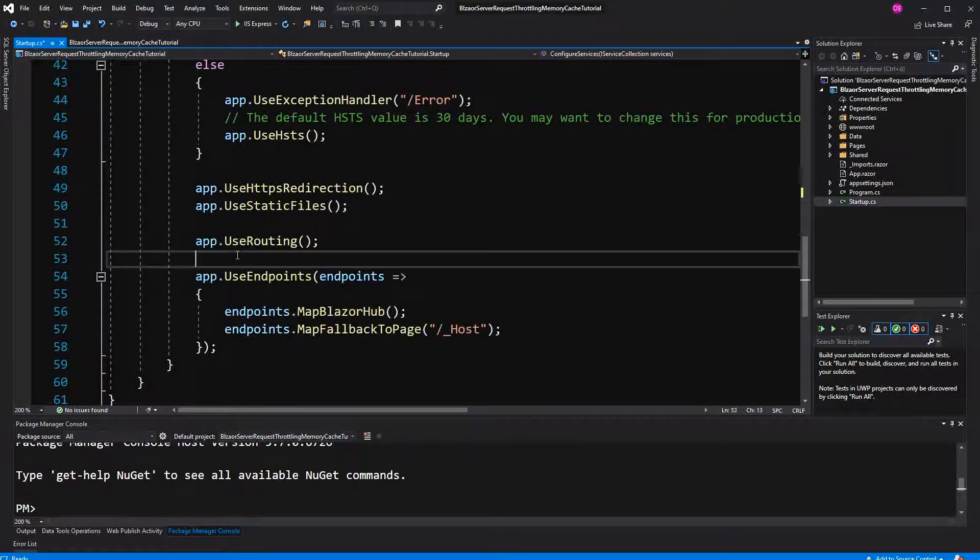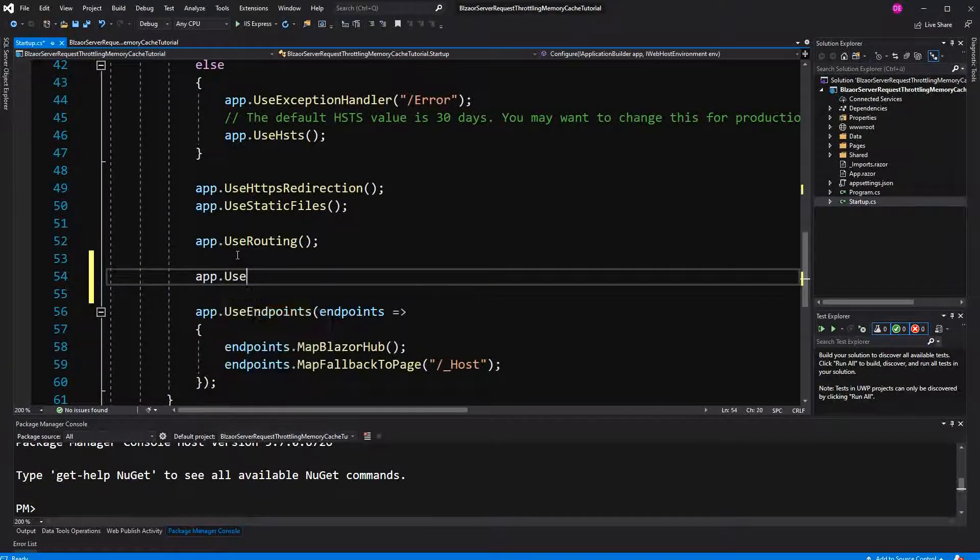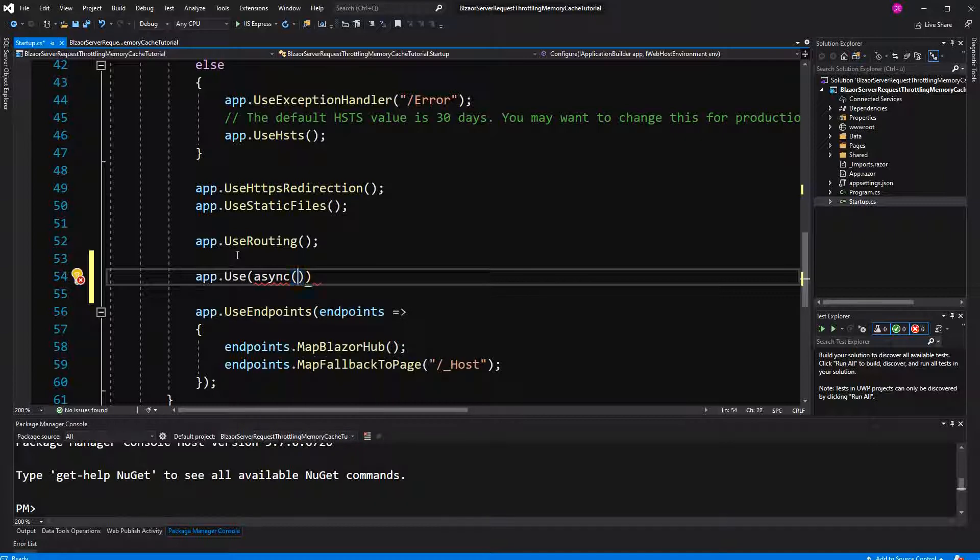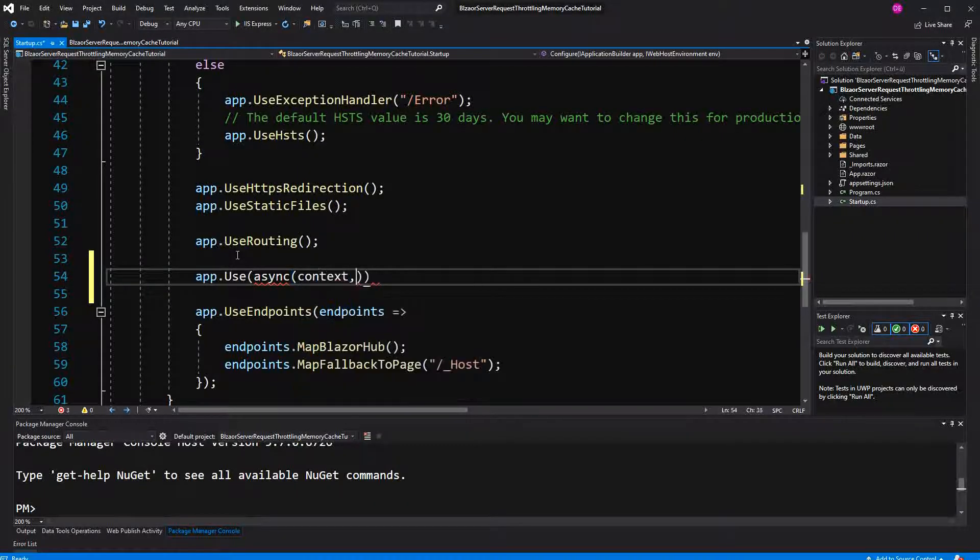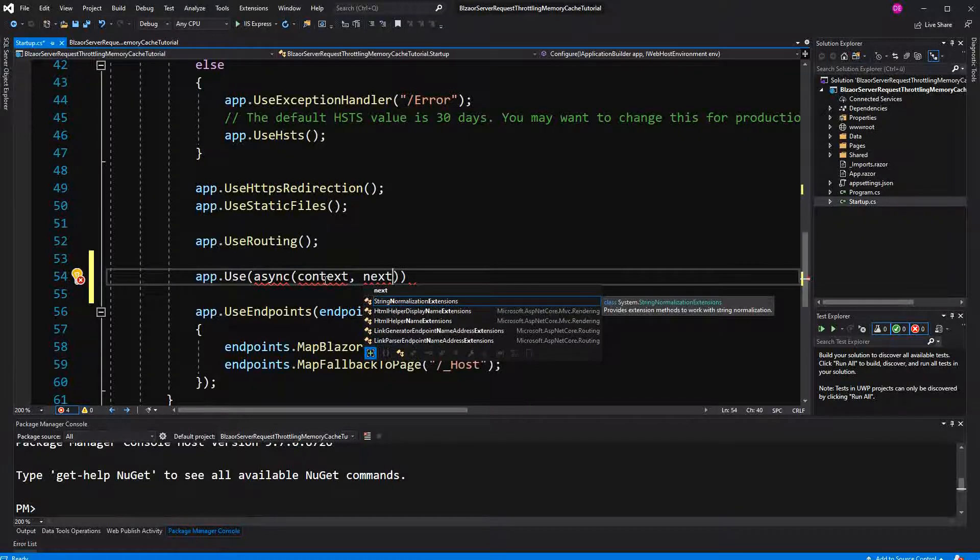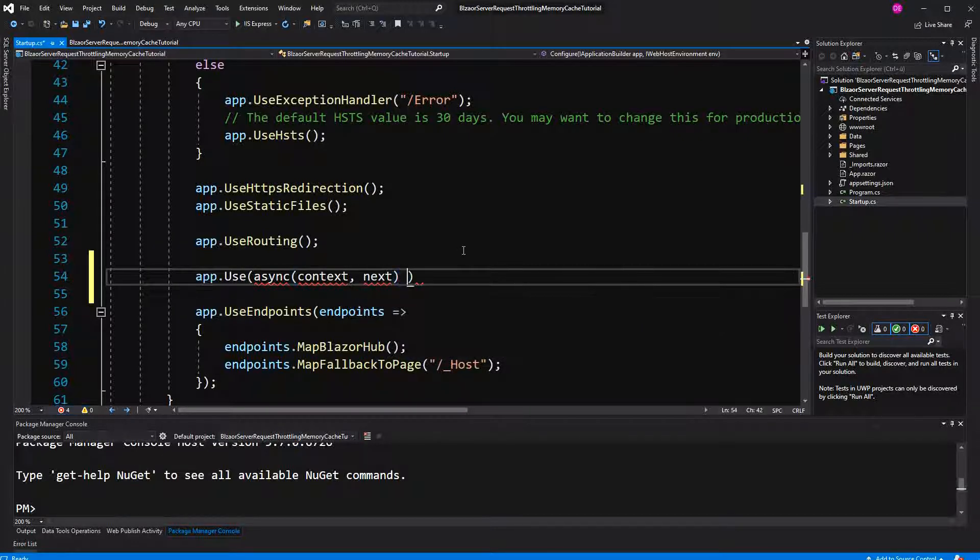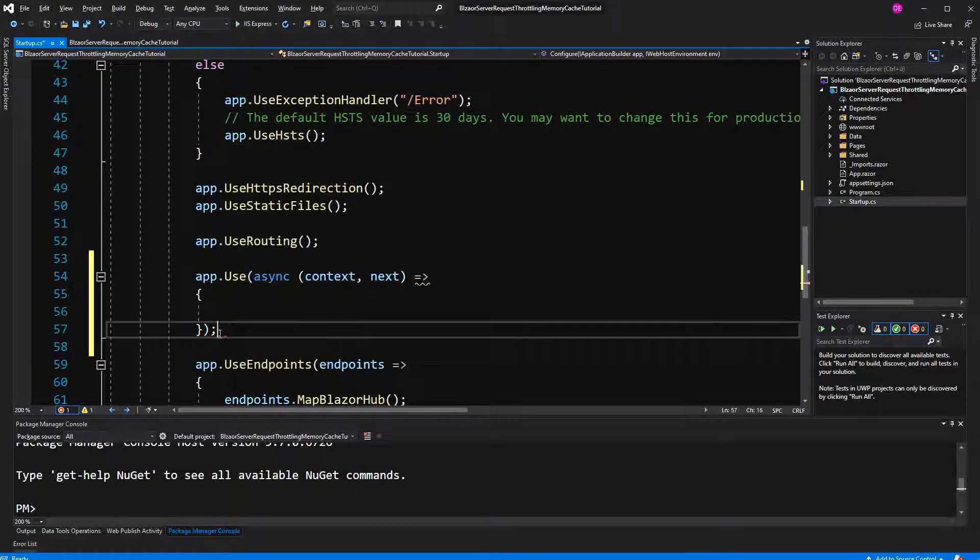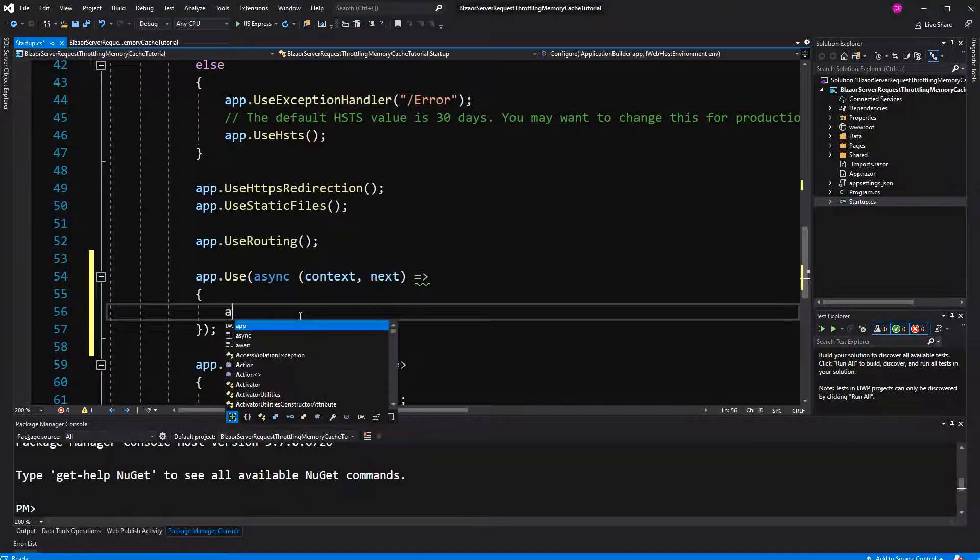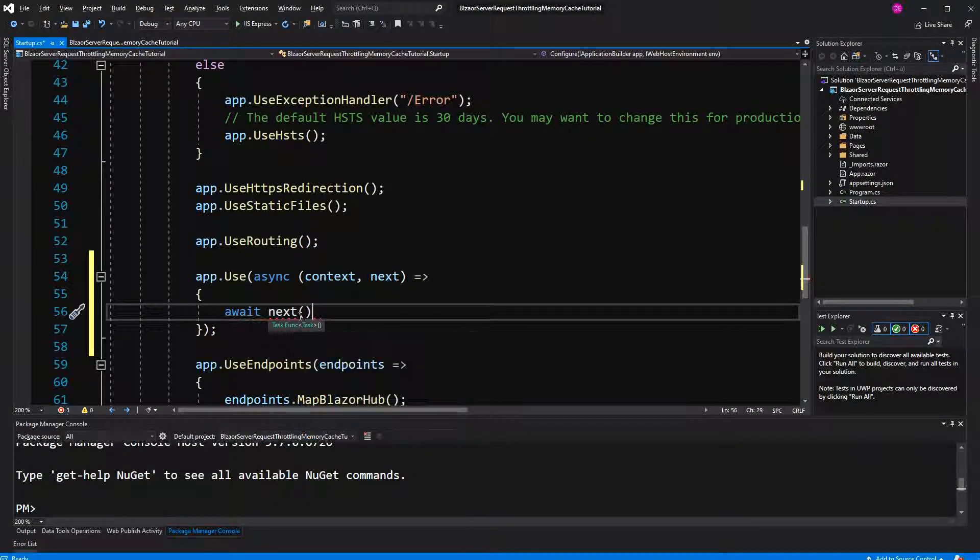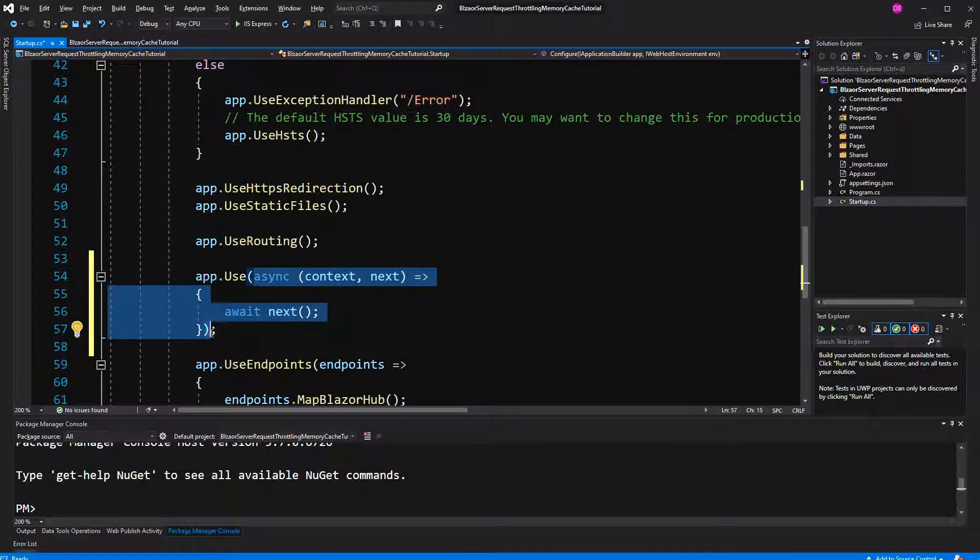Here, we are writing our own middleware. Now, the context is the HTTP context. Next is a function with return type task that represents the next middleware component in the pipeline. And because we are awaiting this function, this Lambda here is returning task. So it's of type function HTTP context function task task.